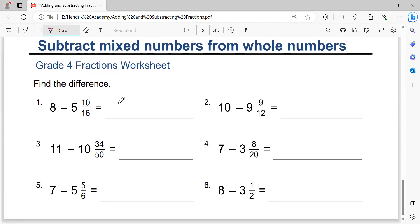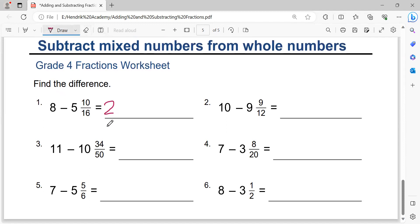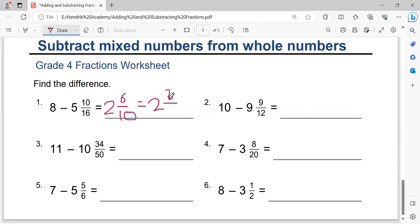The last worksheet. Eight minus five equals three. Three minus one equals two. Next: sixteen minus ten equals six. We may simplify to two and three over five because dividing by two.